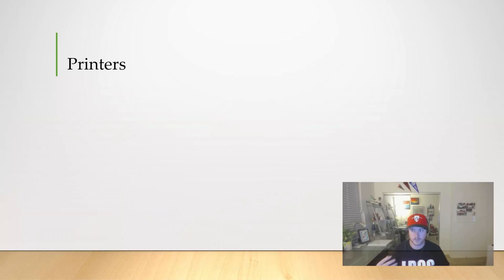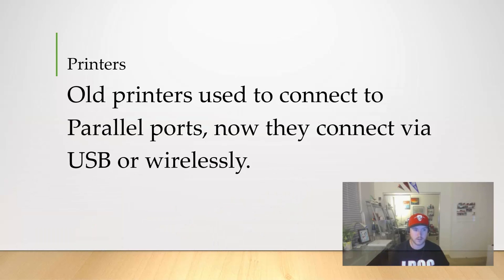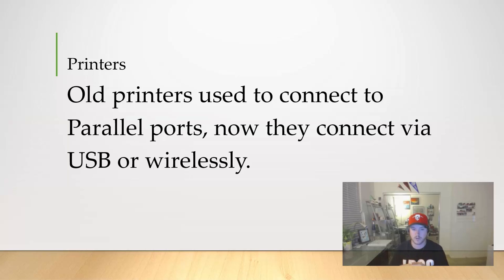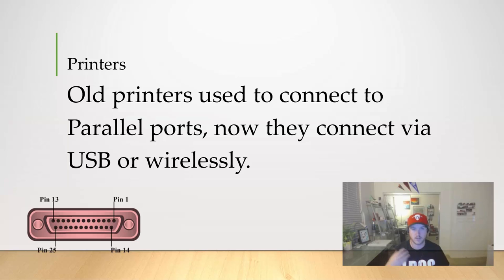Old printers used to connect to your computer using parallel ports. Those aren't really used anymore. They look like this.